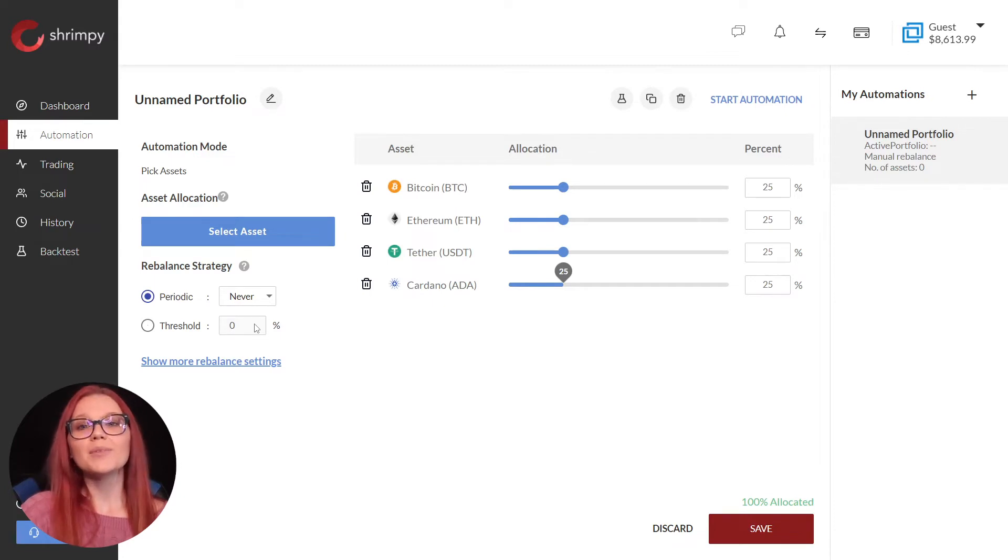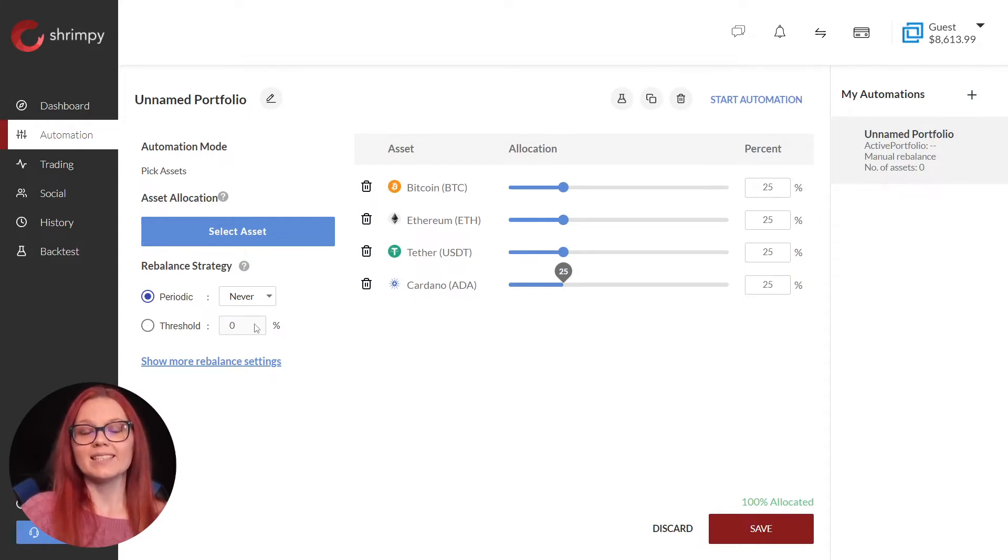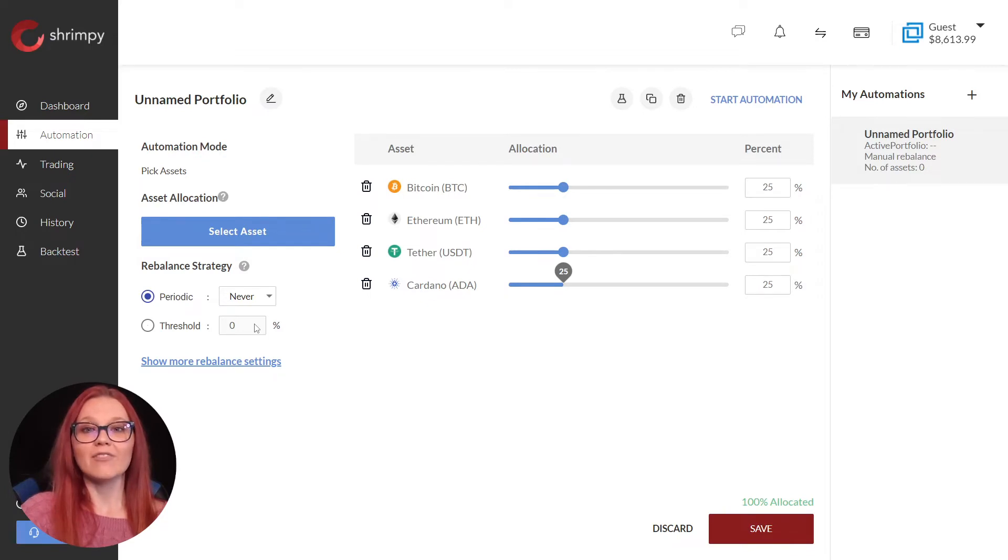With periodic rebalancing, our portfolio will rebalance every hour, week, or month. Say we choose a two hour rebalancing strategy. Our portfolio will rebalance every two hours.